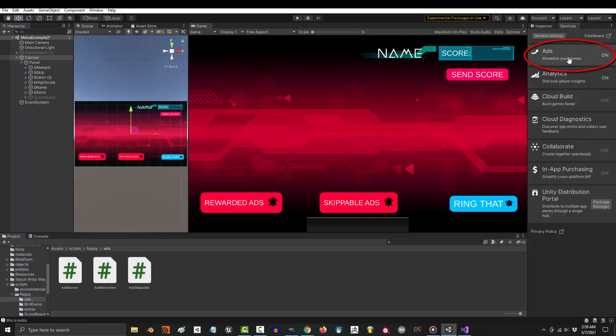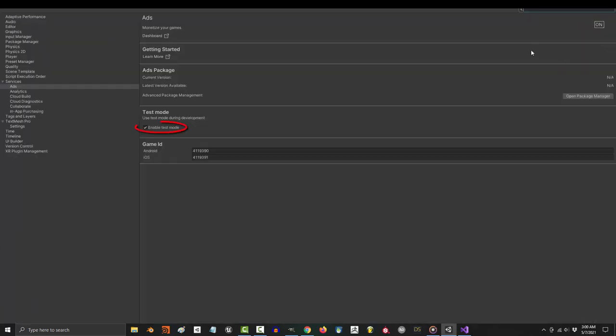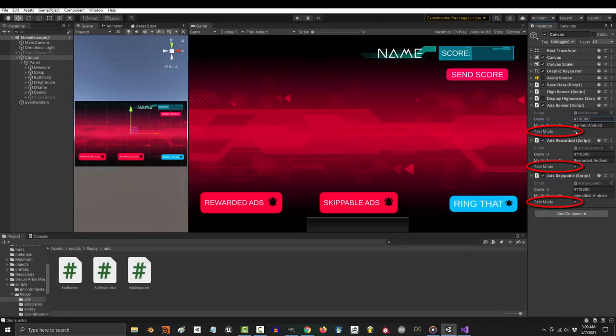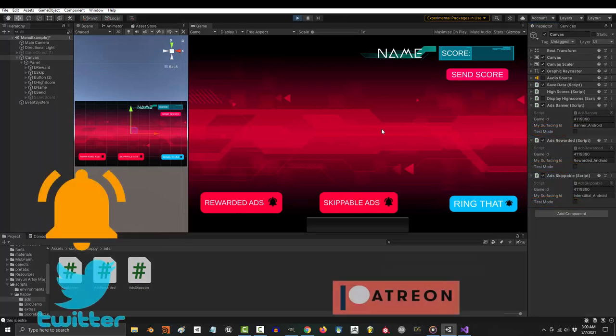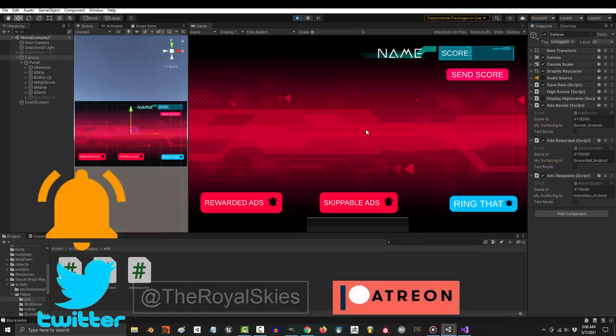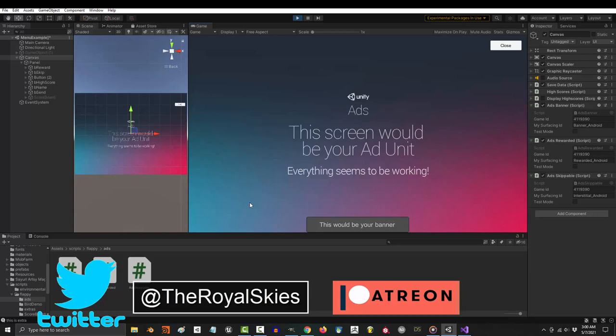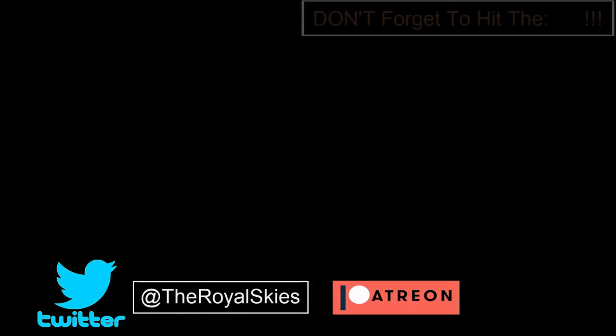All right, well that's how you do it. Just make sure that before you upload your game to the store, you turn test mode off and change all these booleans to false. Hope that helps and as always, hope you have a fantastic day. And I'll see you.